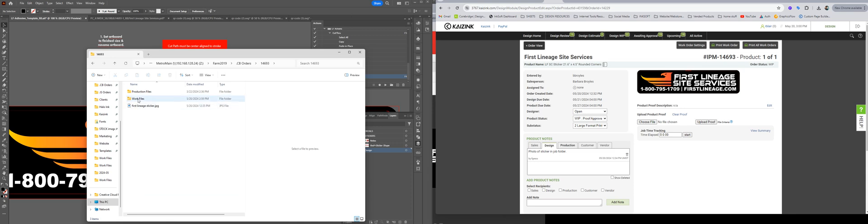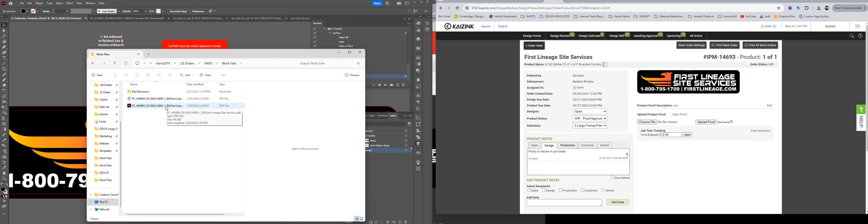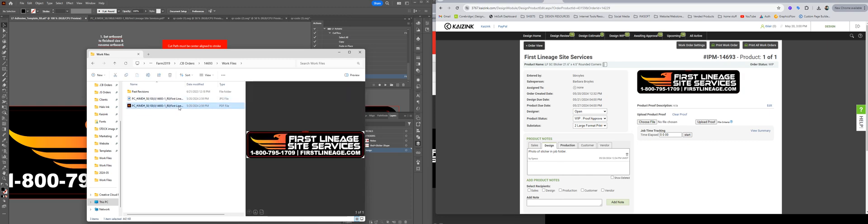Now we're going to go into the work files and find the approved version. There could be multiple revisions of artwork here, so you're just going to locate the one that is approved.